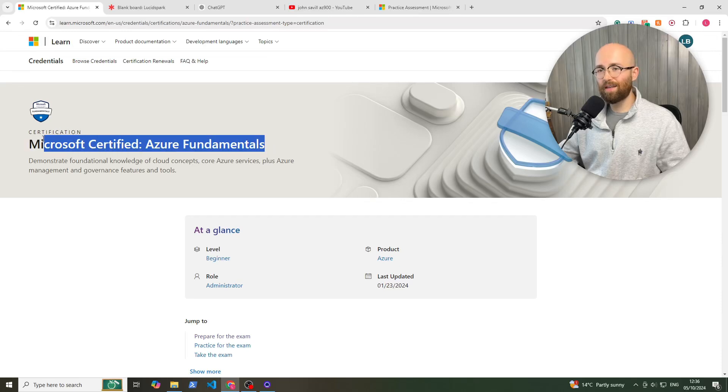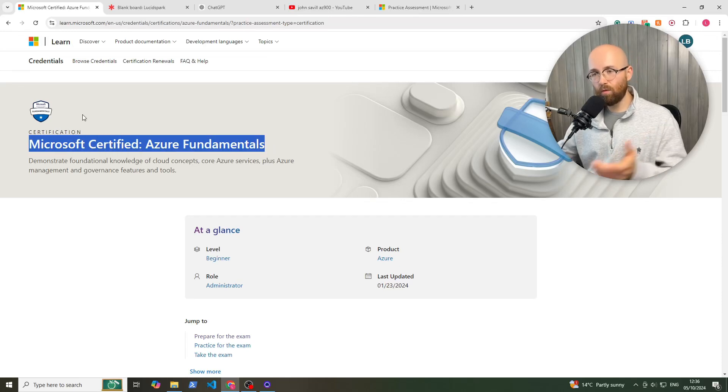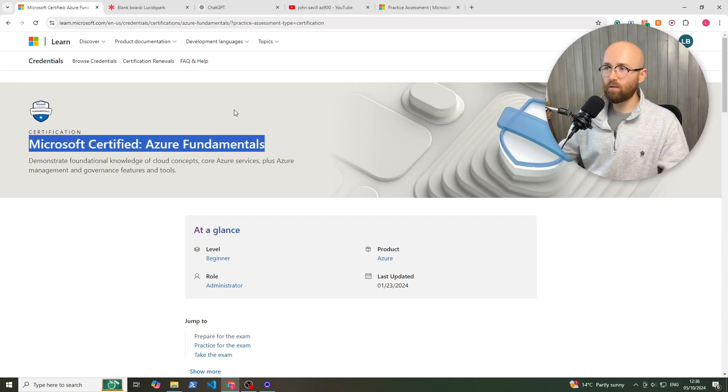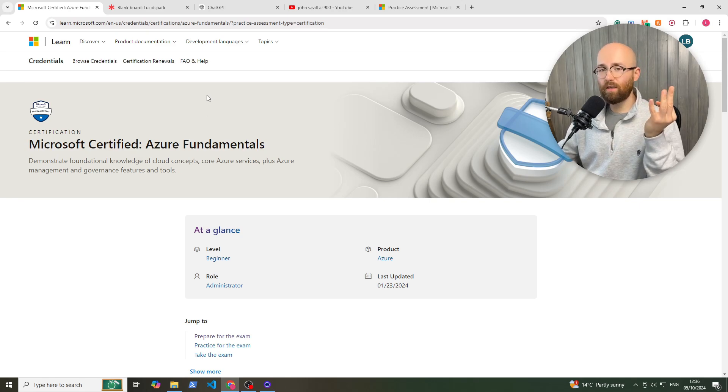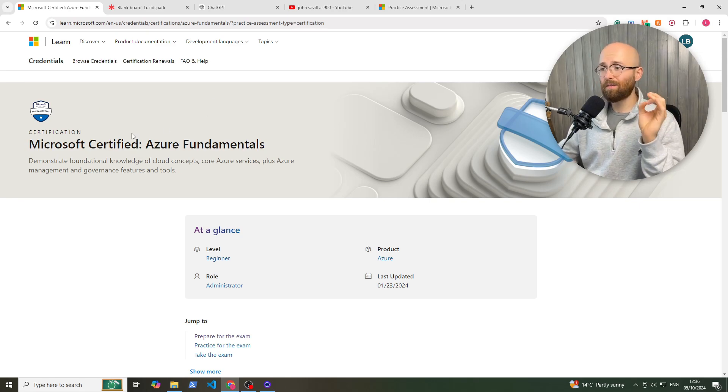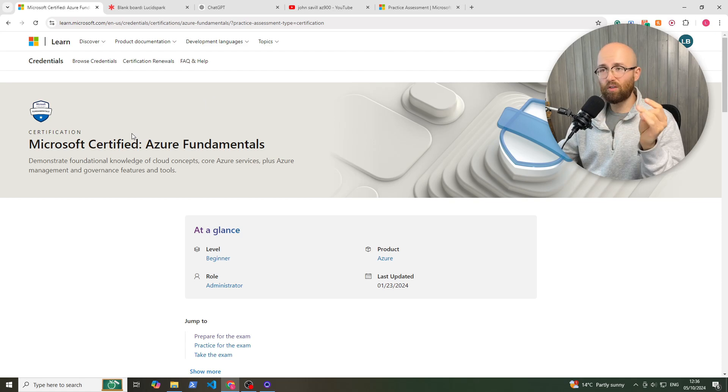So you'd like to pass AZ-900 tomorrow, what do you do? My name is Luke at Cloud Consulting and I'm going to show you three ways in which you should be able to pass it tomorrow if you start studying now.